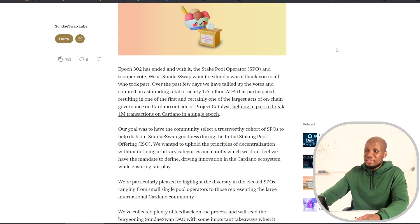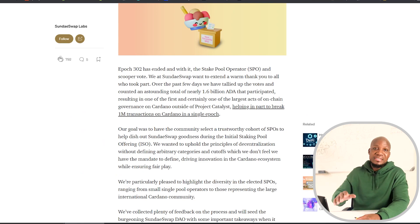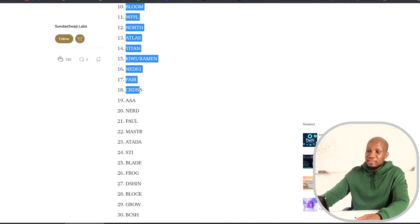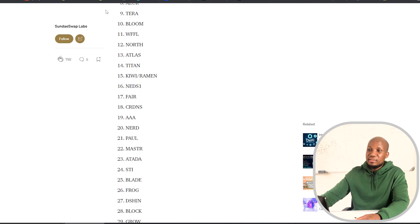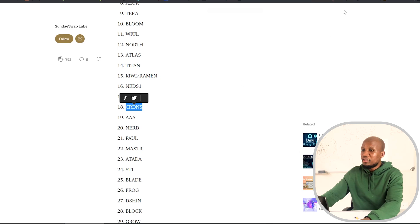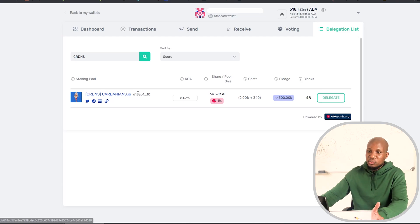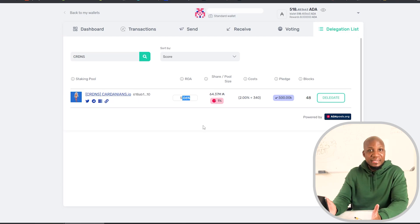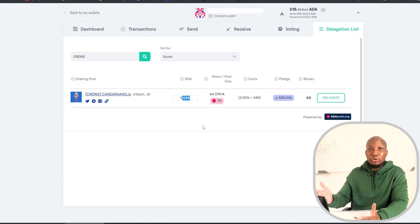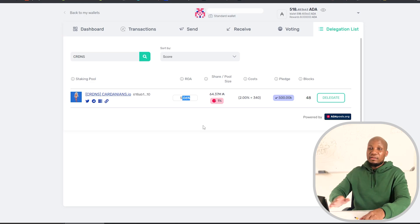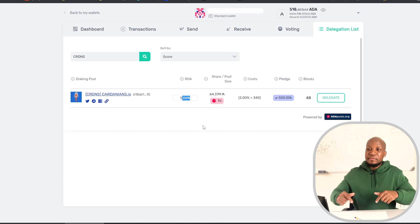I've got the list right here — I'll leave all the information in the description of this video. The pools you're looking for are numbered one to thirty. If you pick any of these staking pools you'll be able to get your free SundaySwap tokens. Copy the pool name, paste it into the search bar, and the pool will show up — then click delegate. If you don't have ADA, you can find the link in the description to the broker I recommend so you can go and buy your ADA and come delegate it here.